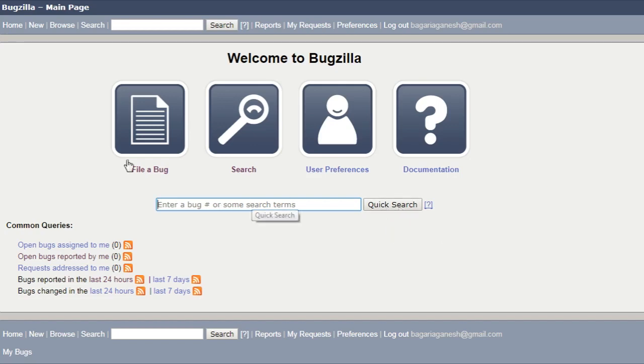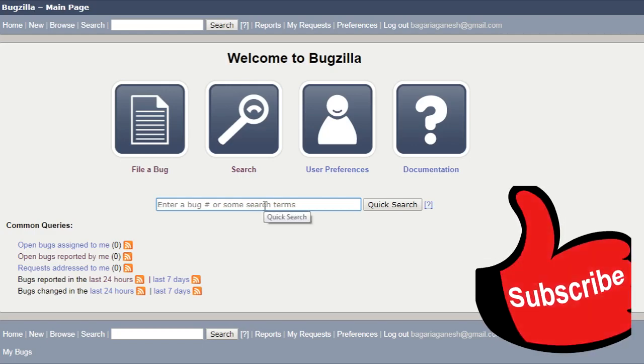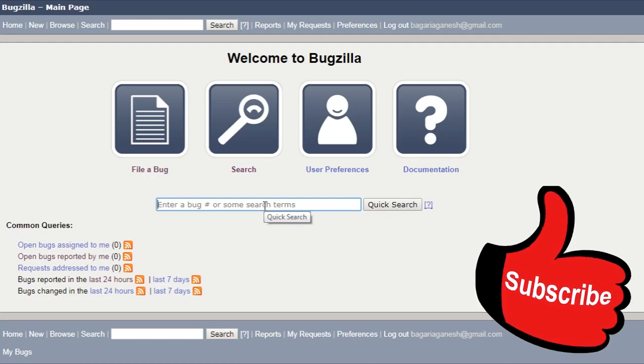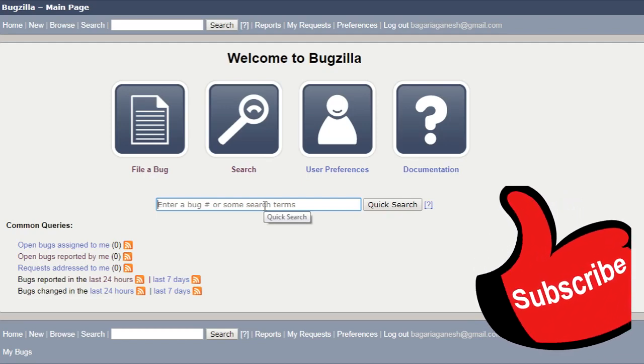As you can see on this Bugzilla main page, if you want to search for a particular bug, for example, if you know the ID of a particular bug, then you can directly enter it here or you can do a quick search.